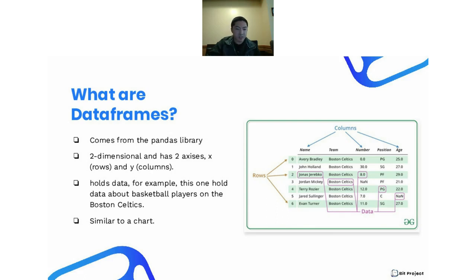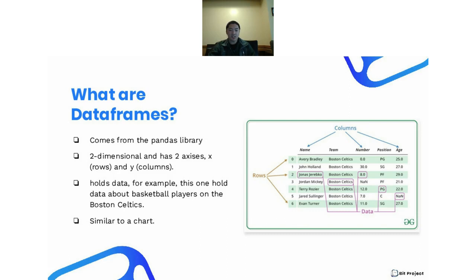Next, I'm going to go over data frames. Data frames come from the pandas library. You could think of them as a 2D array — you have rows and you have columns. These data frames have two axes: an x-axis for rows and a y-axis for columns. As you can see in the example here, this data frame actually holds data about basketball players on the Boston Celtics, and it's very similar to a table or chart that you would see.